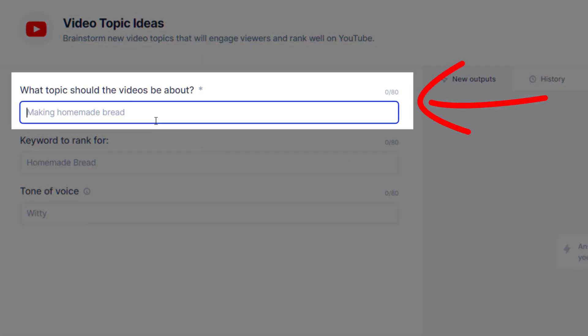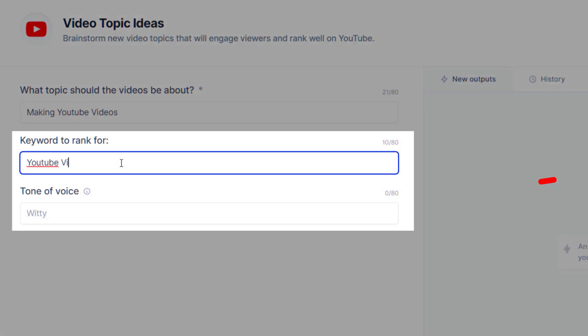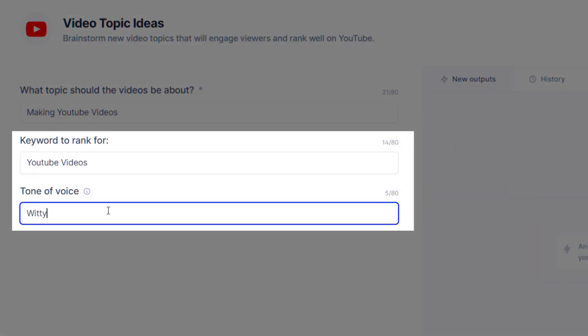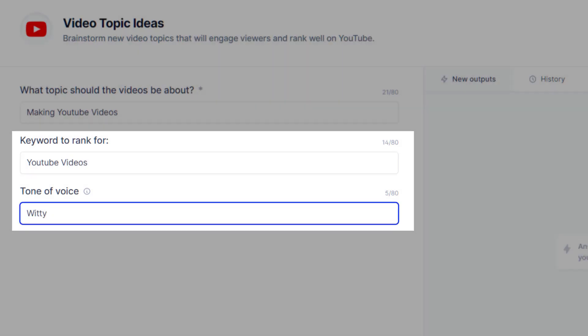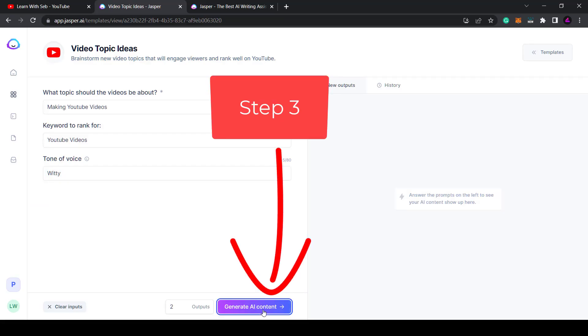Step 1: type in the video topic. Step 2: a keyword and a tone of voice. Step 3: click generate AI content.